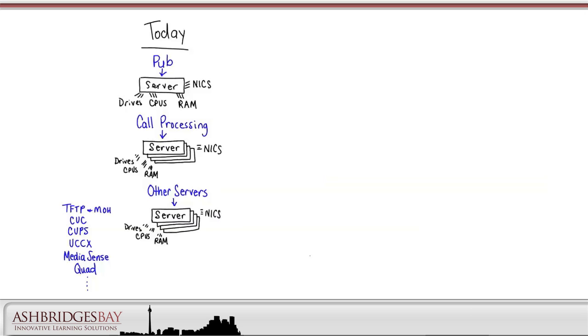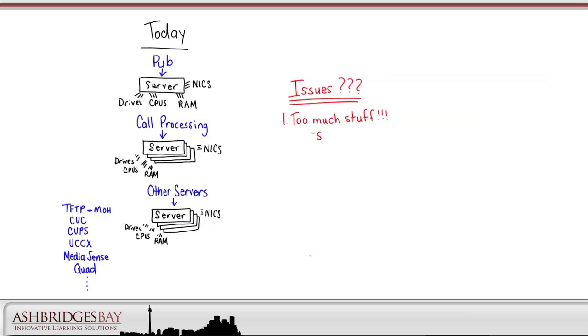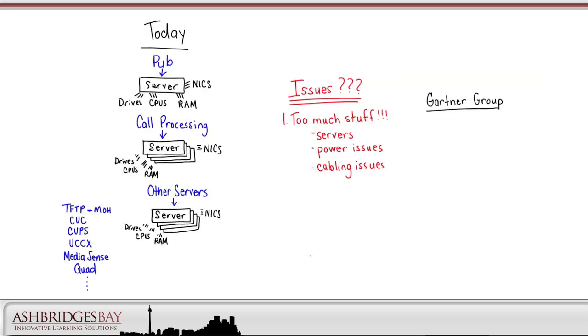Today's model has served us well for a long time. It's simple and provides a reliable infrastructure. But there are some issues. The first is that we have too much stuff. We have a large number of servers, and they each have their hardware, plus we have power and cabling for all of them. According to a Gartner Group study for today's model, servers have an average resource utilization of 15 to 20%.